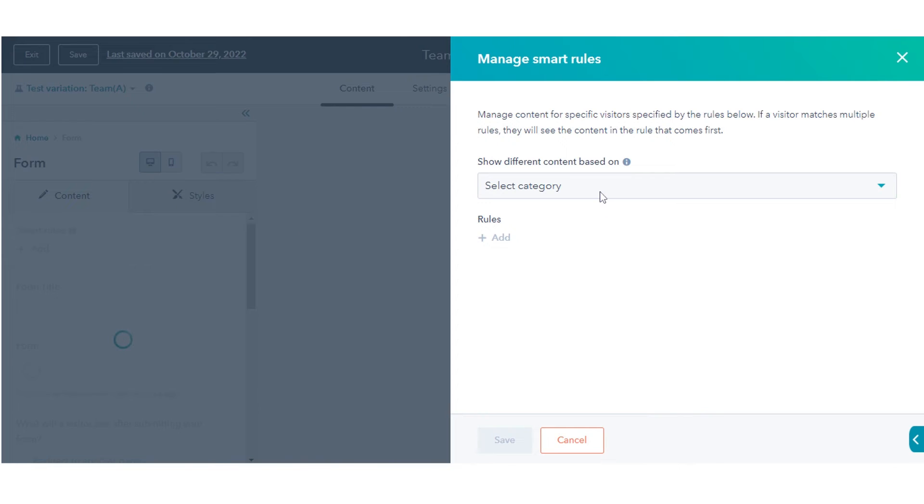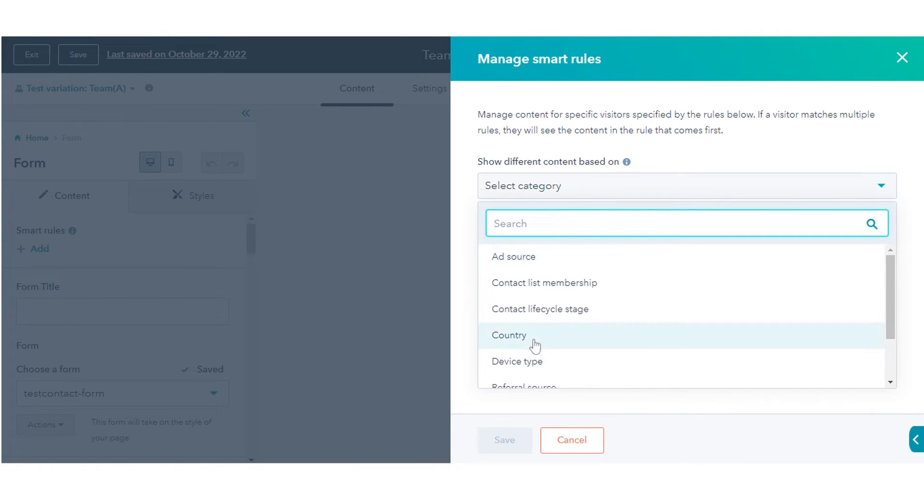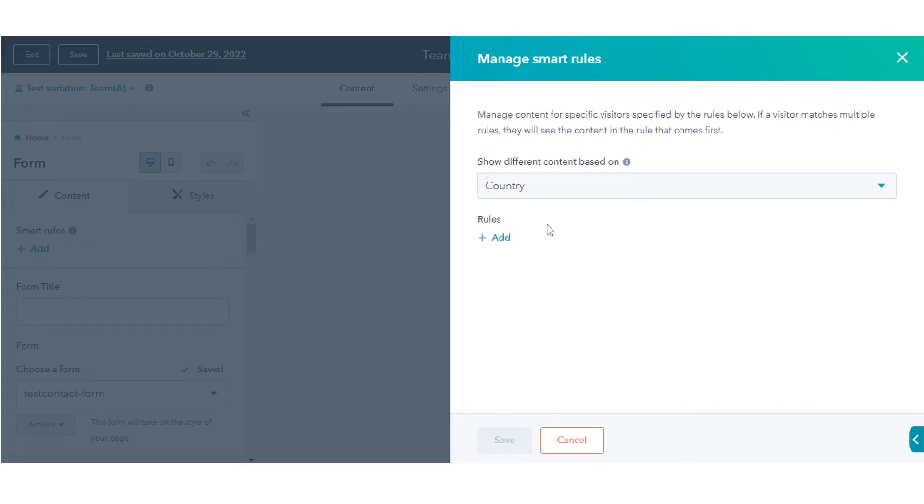In the right panel, click the Show Different Content Based on drop-down menu and select the criteria you want to base your smart content rules on.